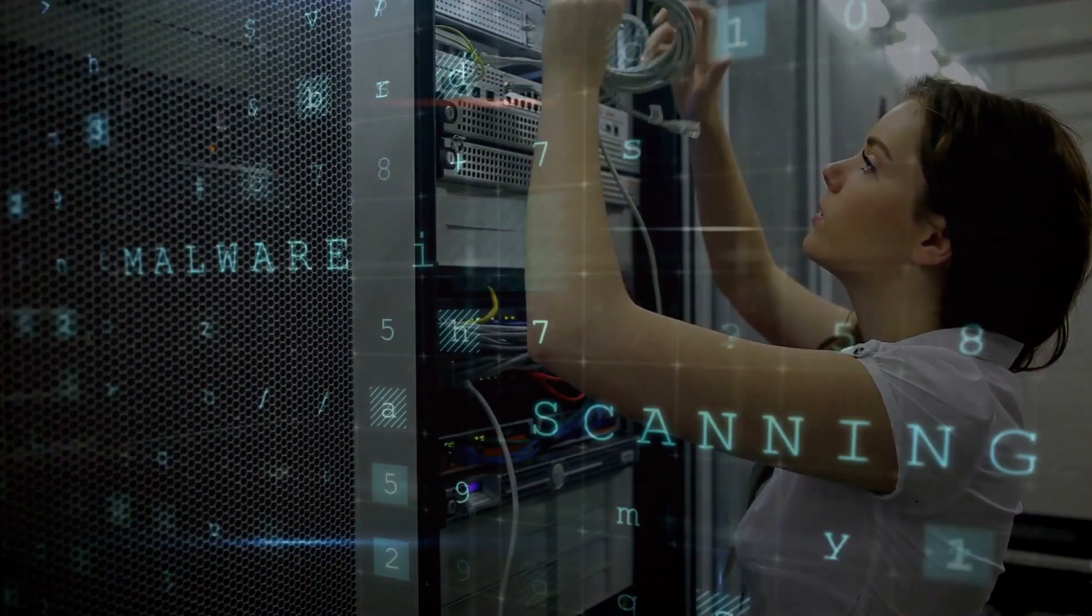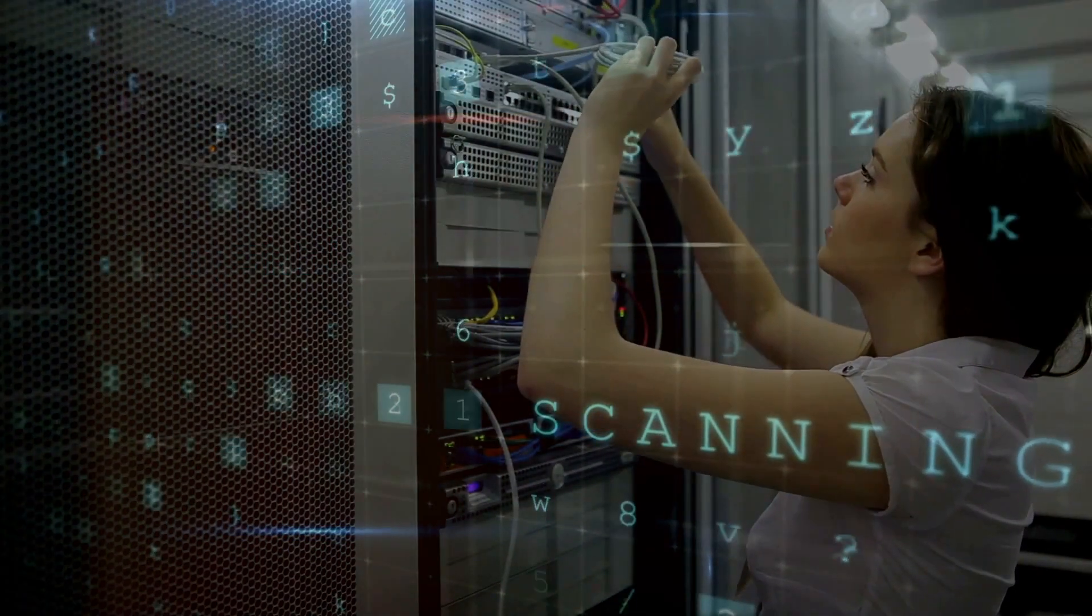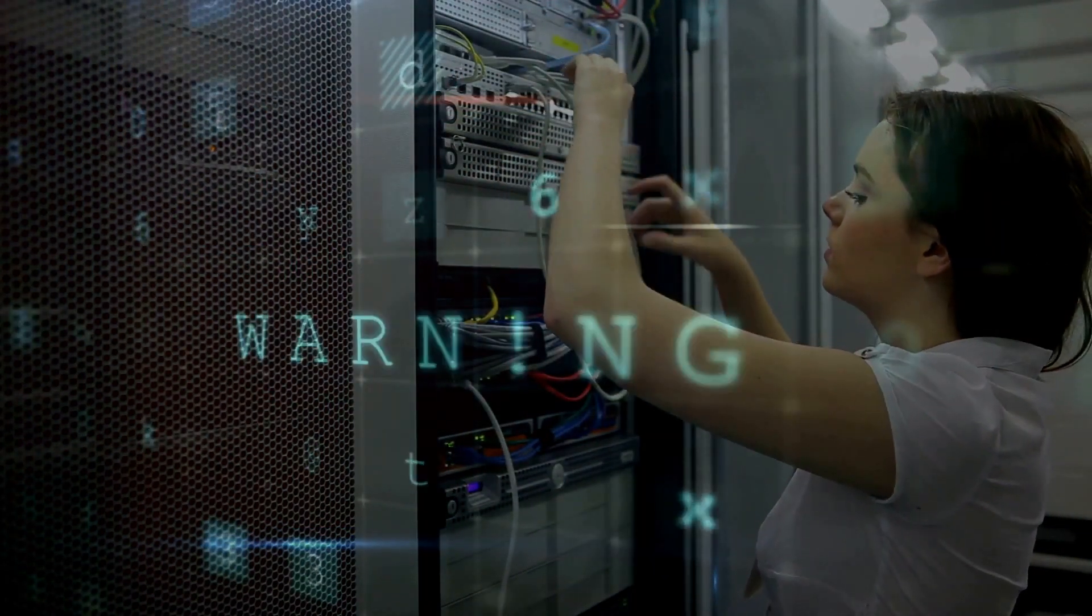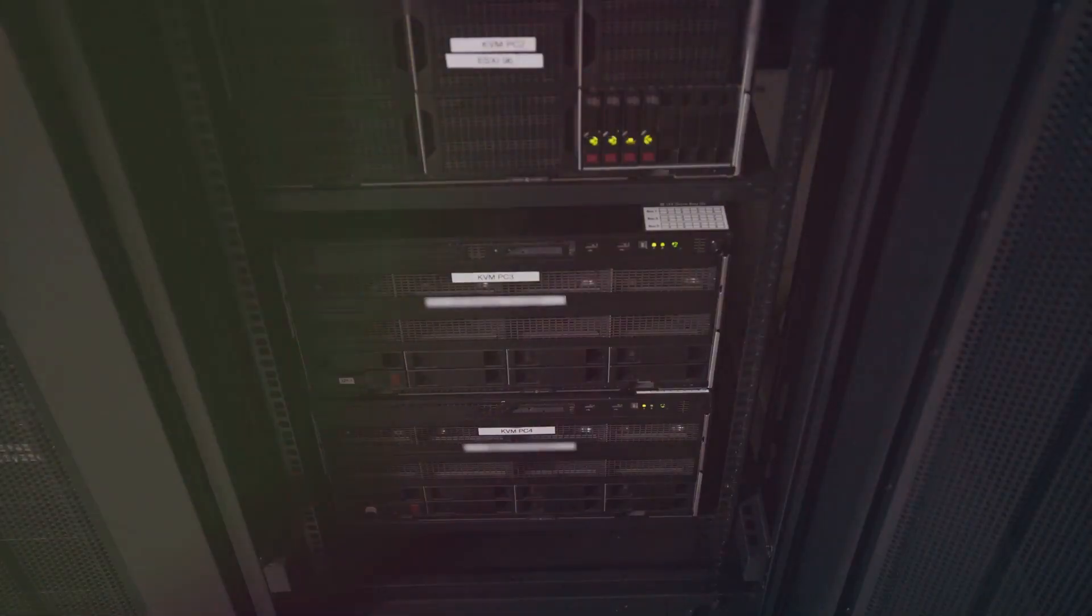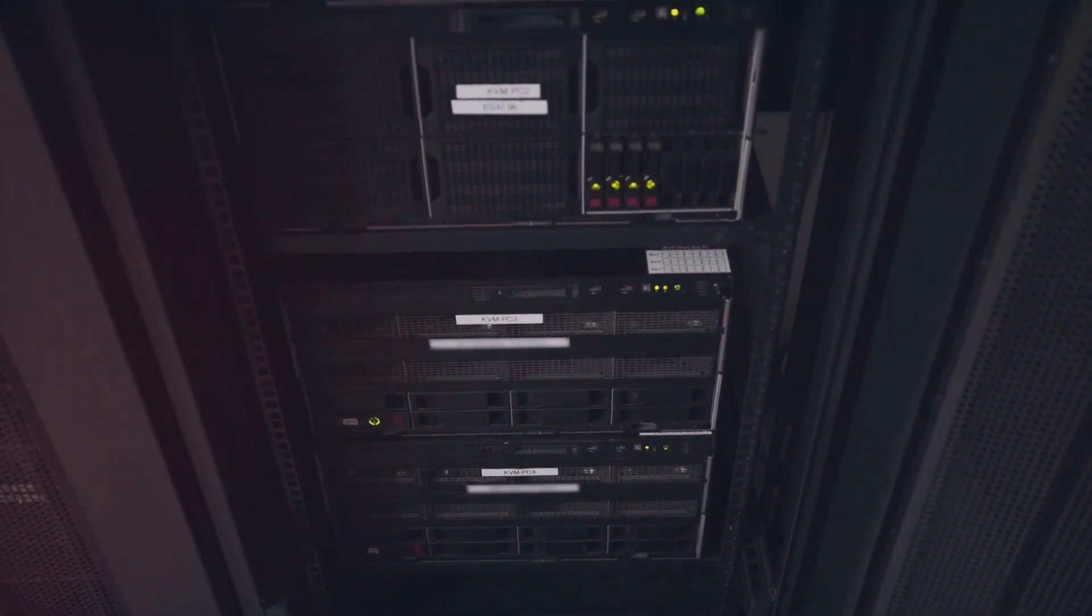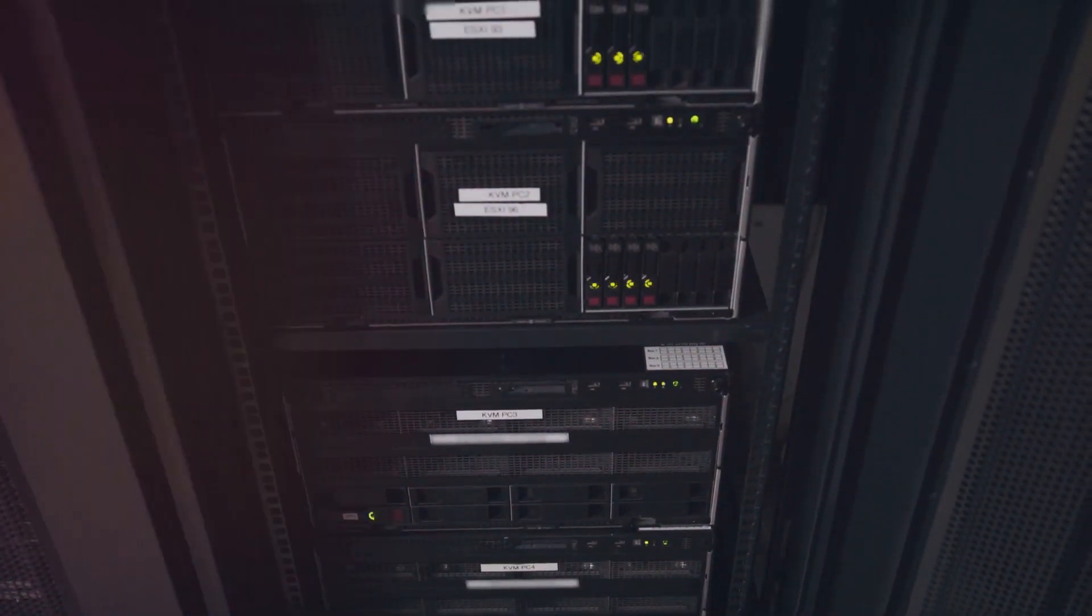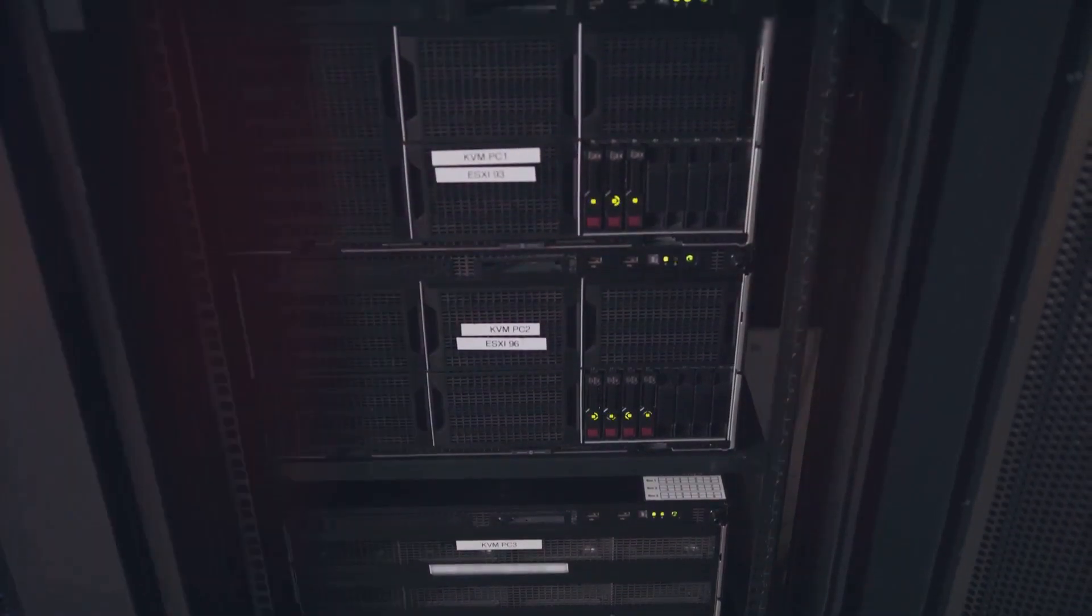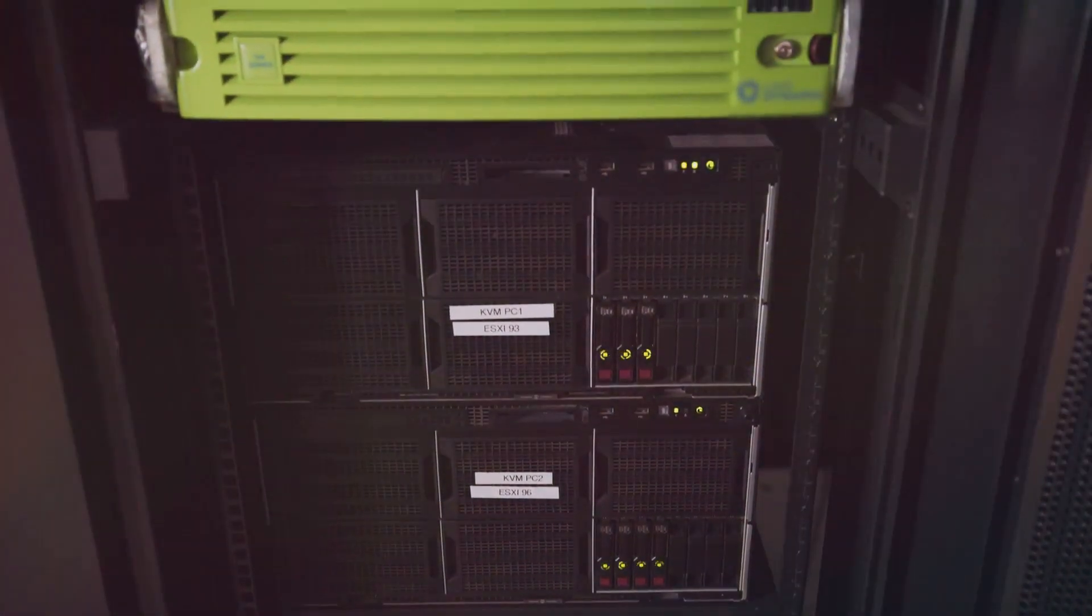The assault didn't stop at disrupting services. The attack led to the destruction of thousands of virtual servers and computers. This was a calculated move to inflict significant damage, to cripple the infrastructure that keeps information flowing and people connected.